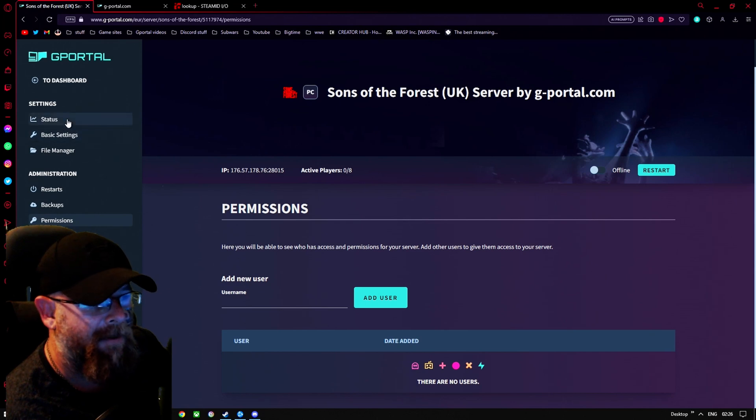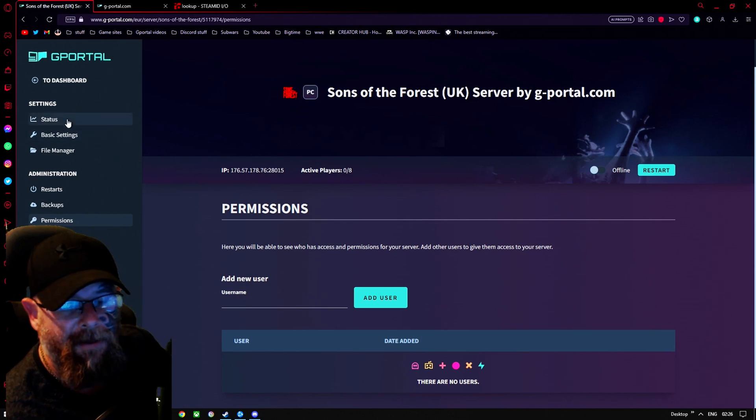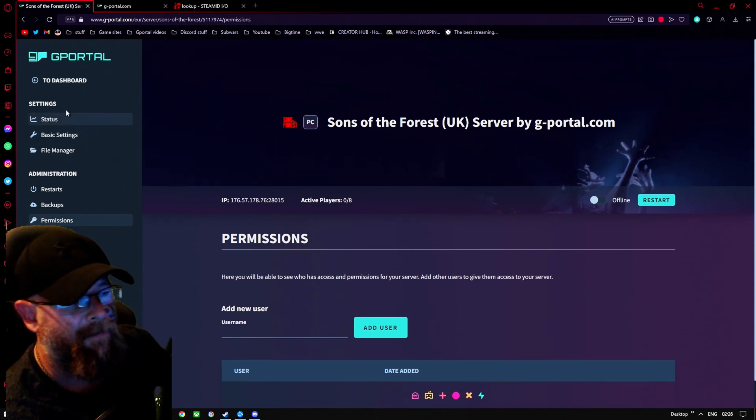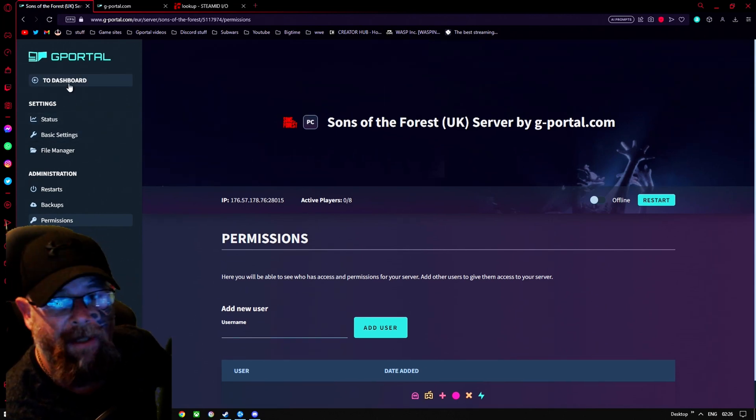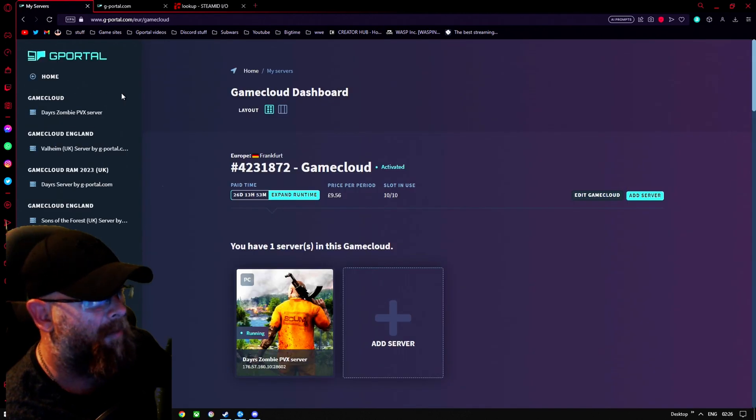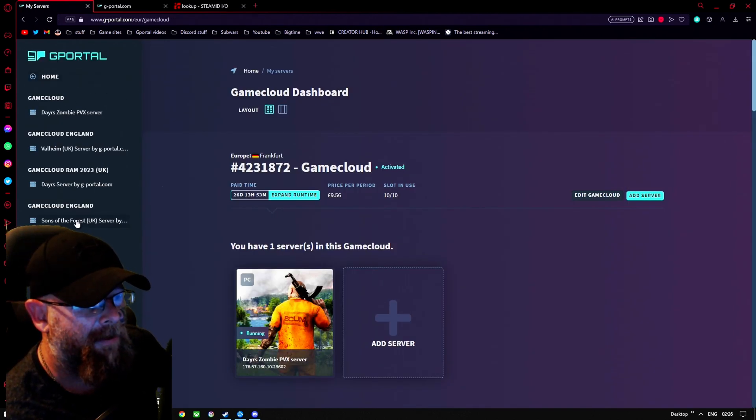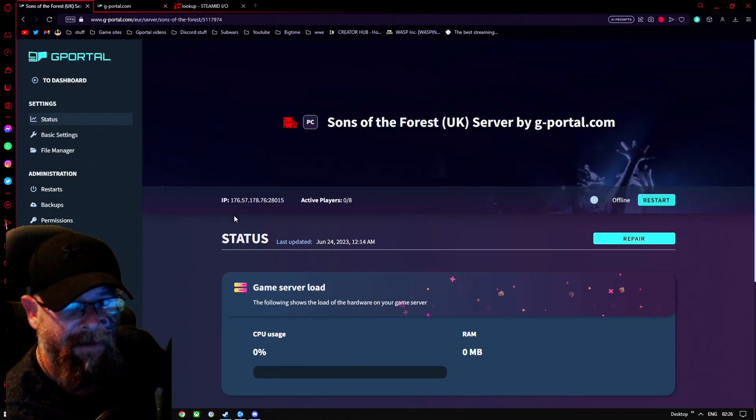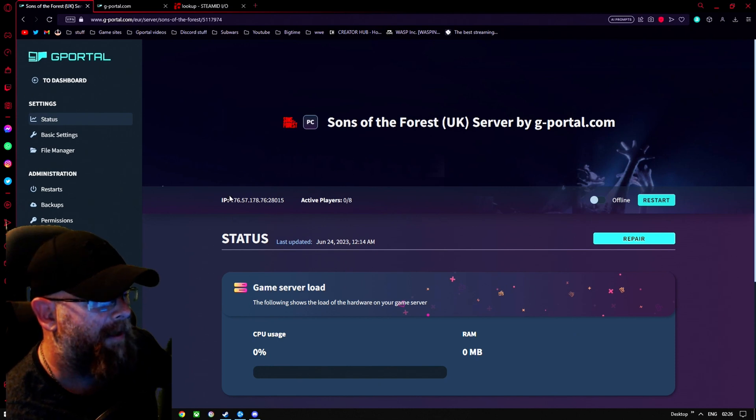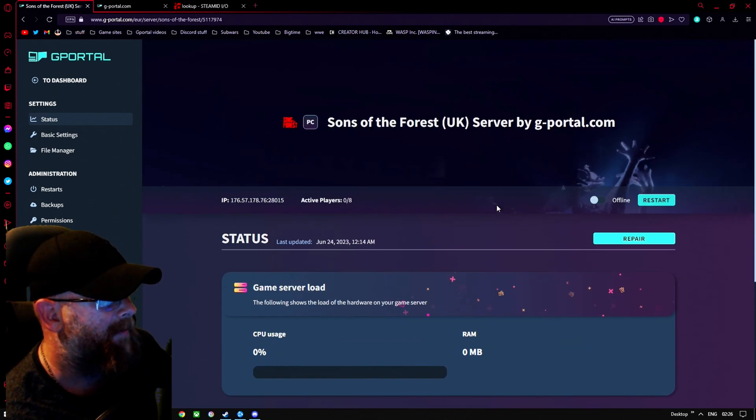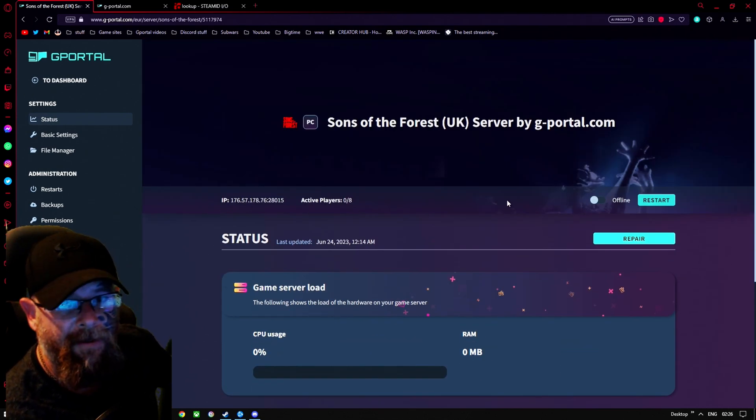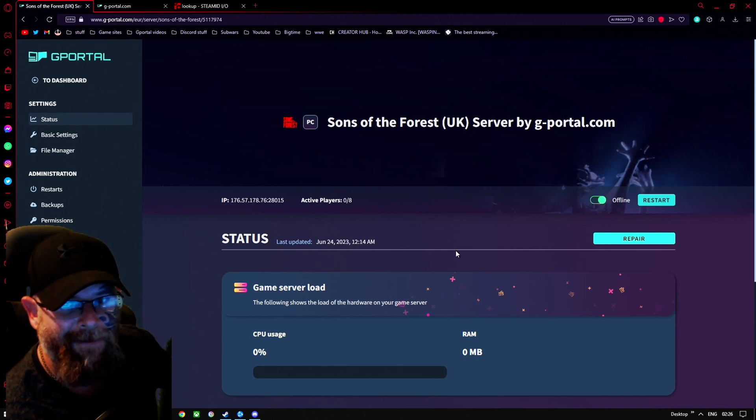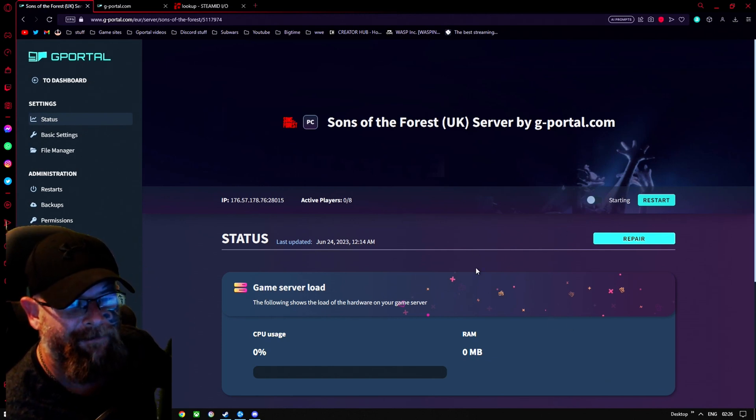All right guys, don't forget to use the link in the description for 10% off your server. I hope you all had a great day. I'll be covering some more of Sons of the Forest and how to find your server as well as some Sons of the Forest gameplay. And obviously if you want, you can just turn on your server. Have a great day guys. Thanks for watching.